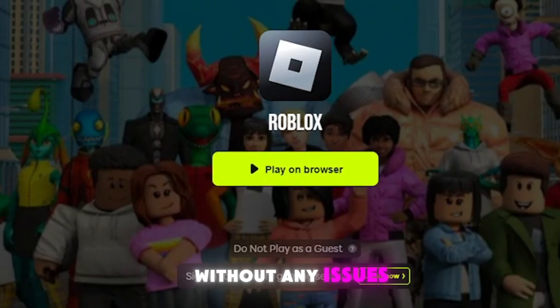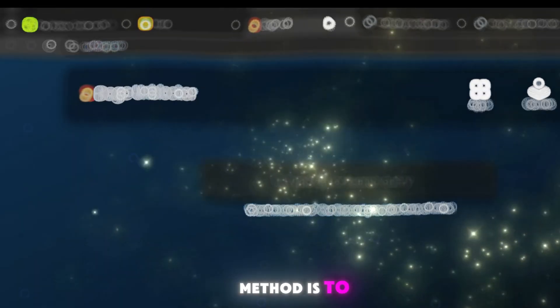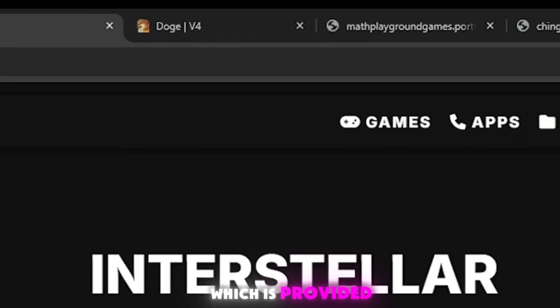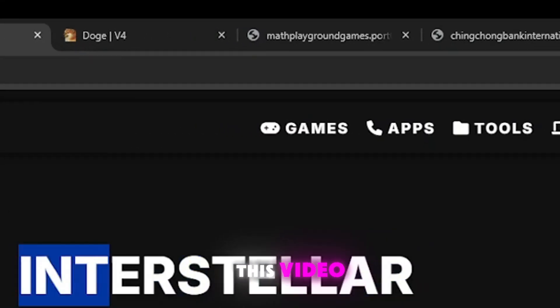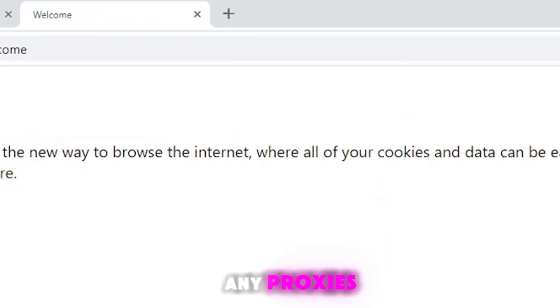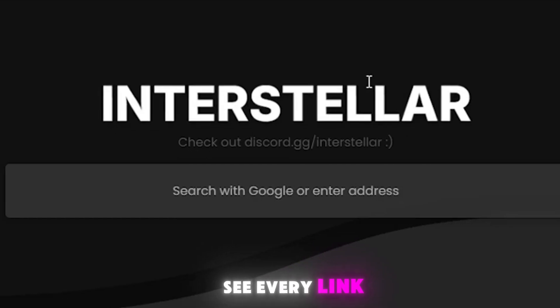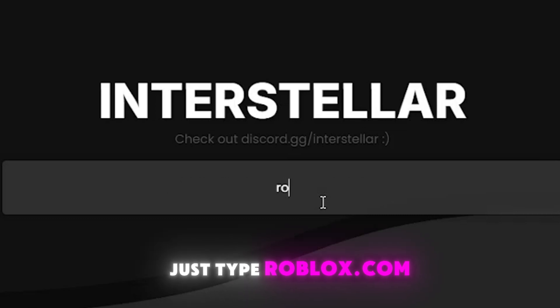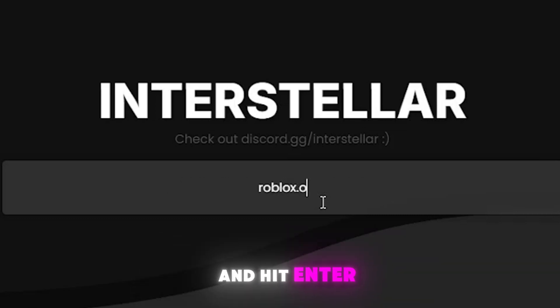The next method is to use the proxy links provided in the description of this video. You can check them out there, launch any proxy link, and every link is working fine. Then type 'roblox.com' and hit enter.